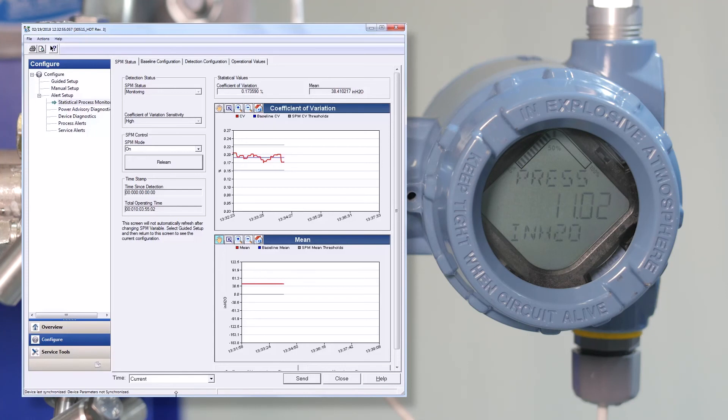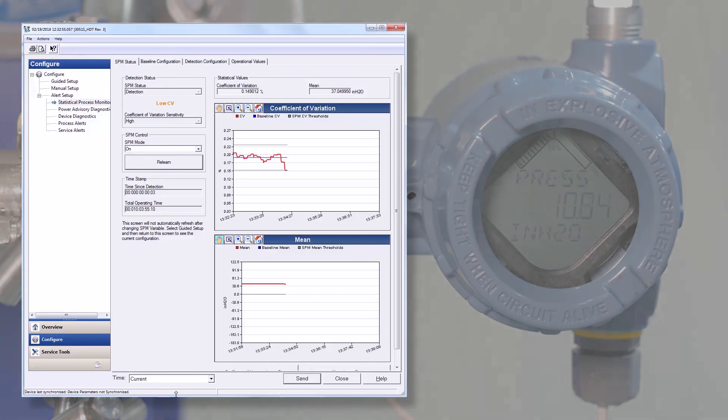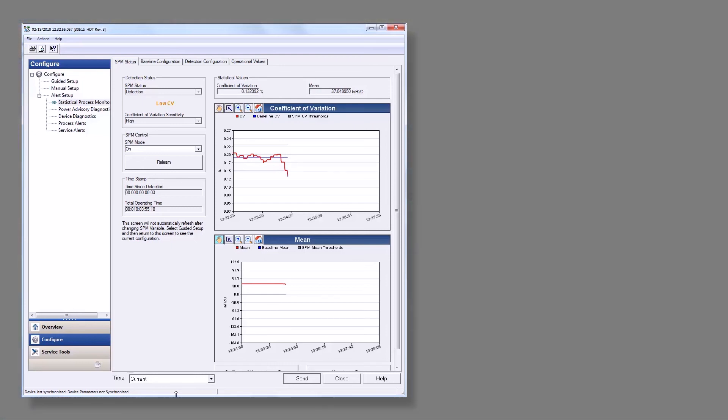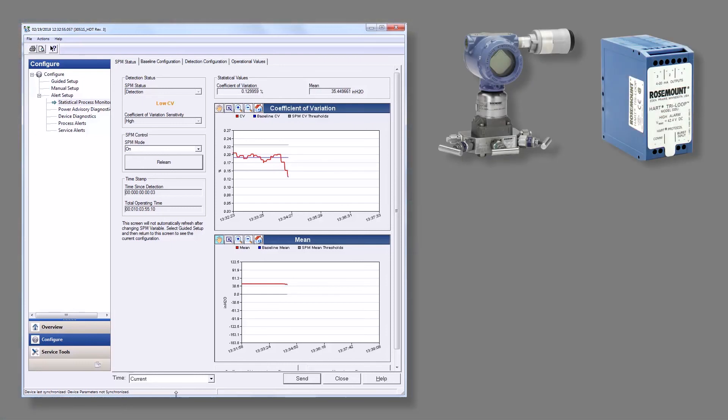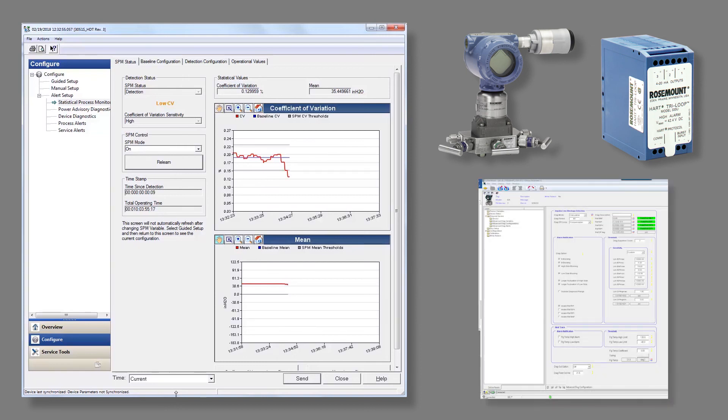Since the diagnostic is housed in the transmitter, diagnostic messages can be accessed in multiple ways, including wireless thumb adapter, tri-loop signal converter, or your preferred asset management software.